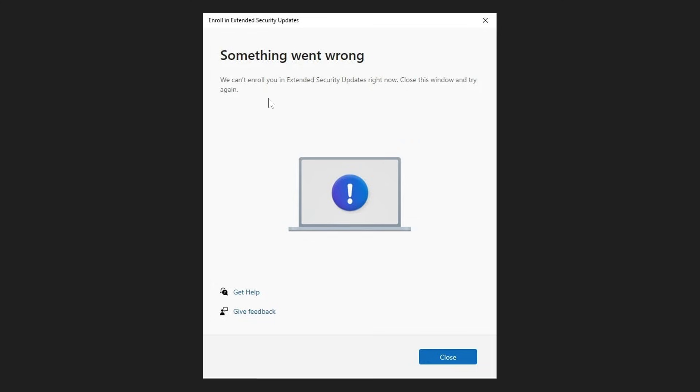We can't enroll you in Extended Security Updates right now. Close this window and try again. Even if you close the window and try again, nothing happens. This is very obviously frustrating for a lot of users.